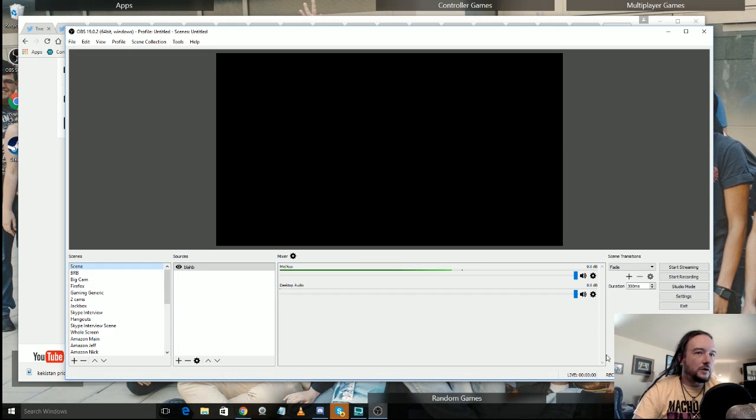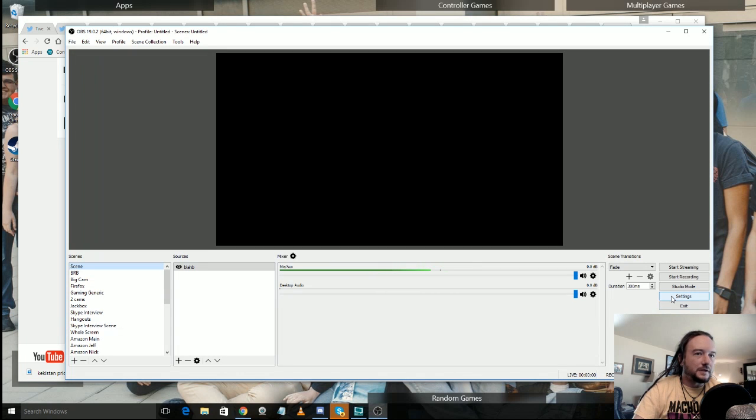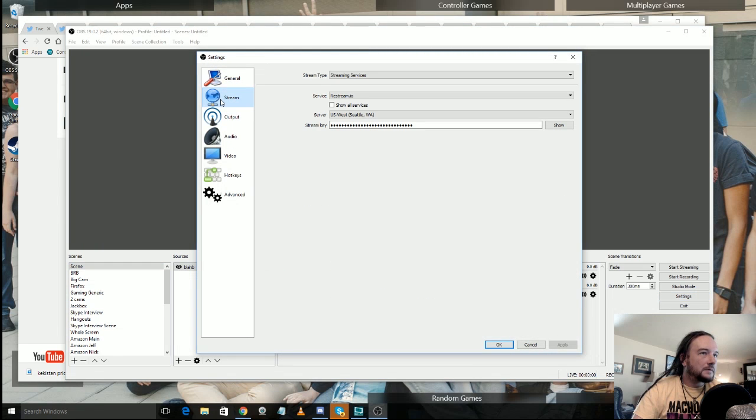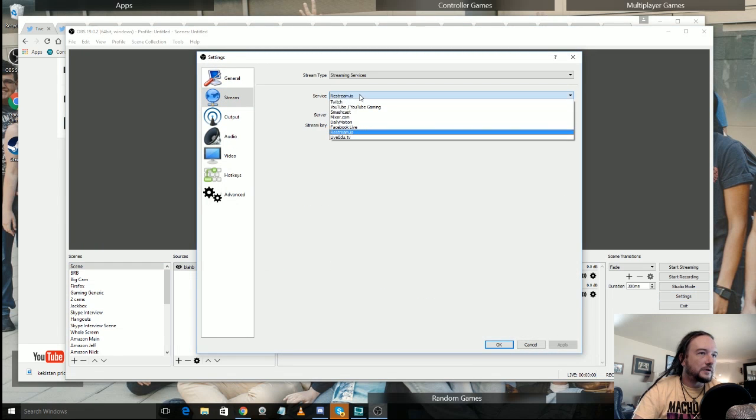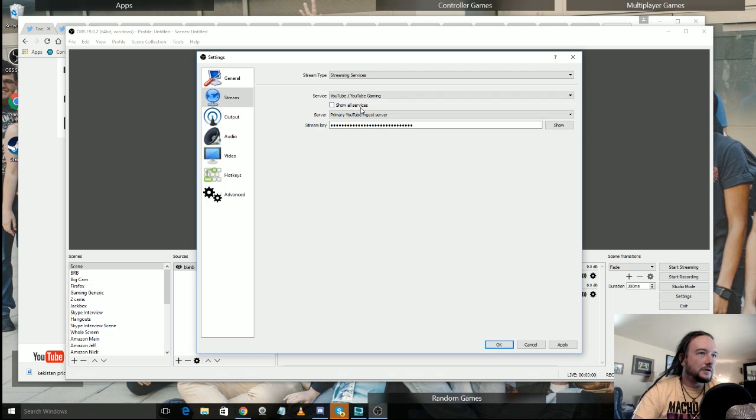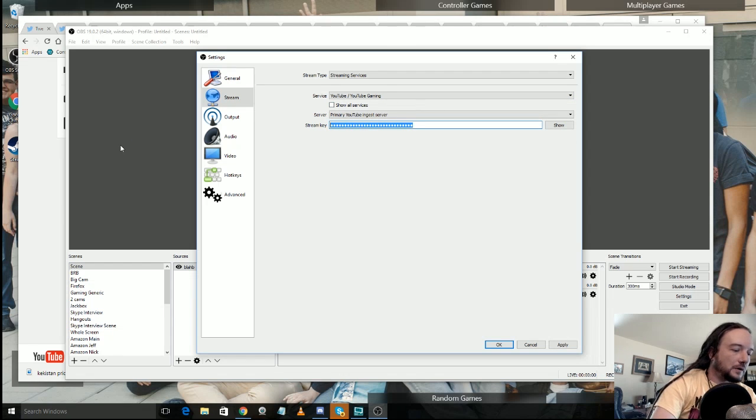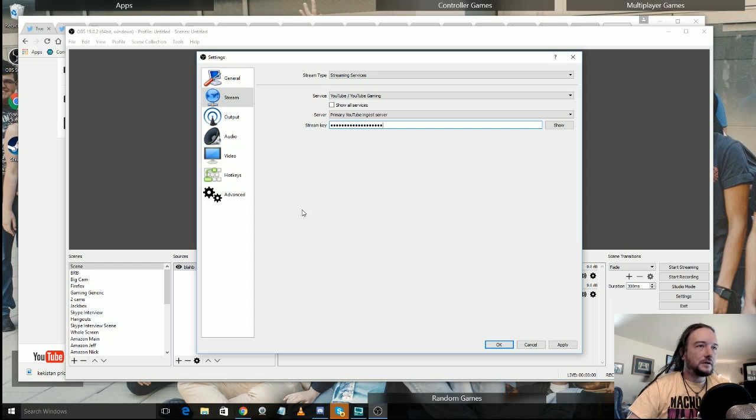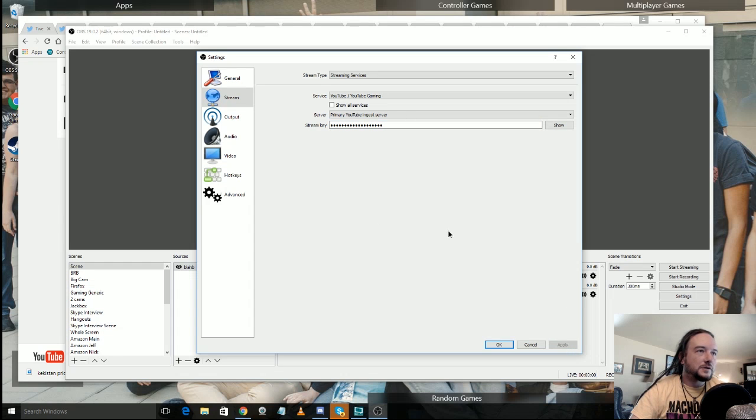I'm going to come over here to OBS. Now in OBS you're going to have basic settings all done up. And in the stream right here you're going to want to make sure you're selected on YouTube, YouTube gaming. And then you're going to want to put your stream key right in there. Go ahead and click apply. Make sure it's in good.